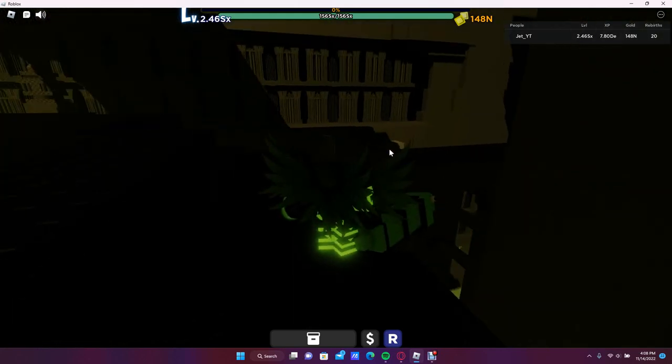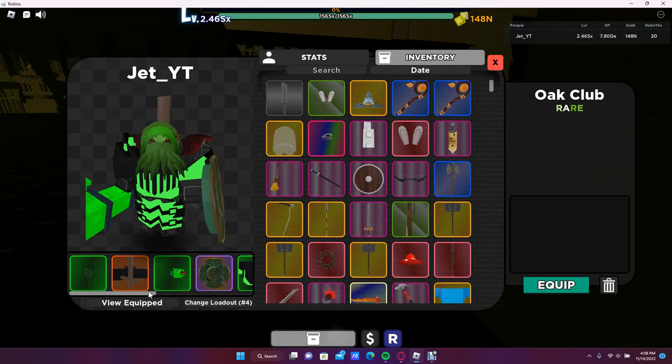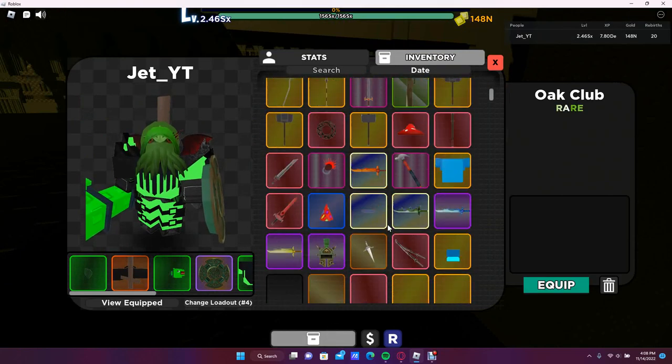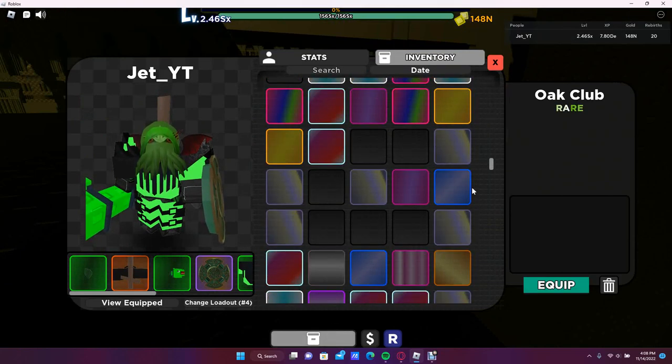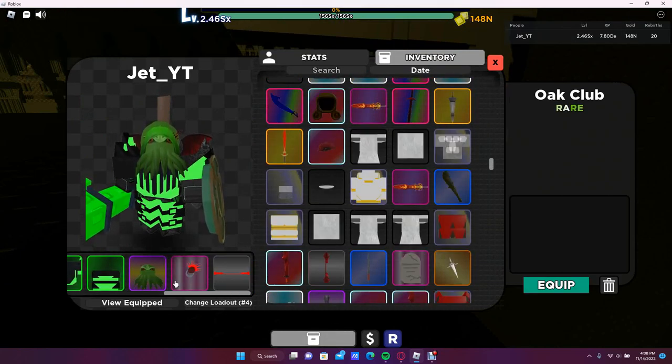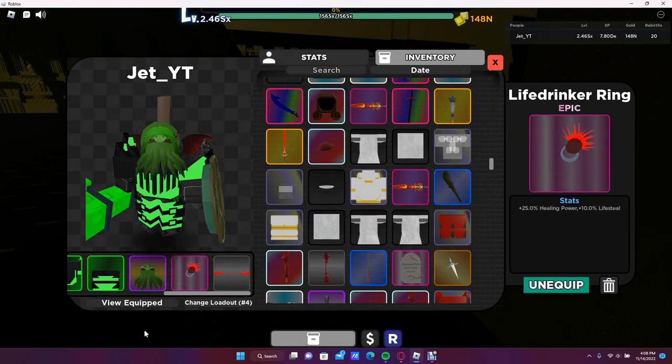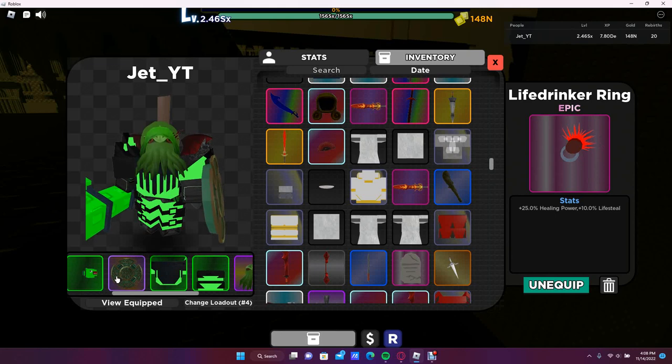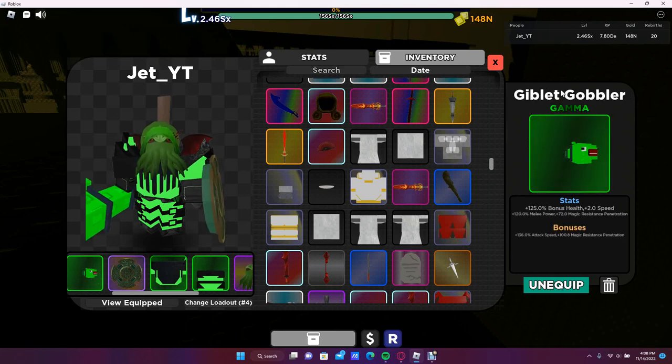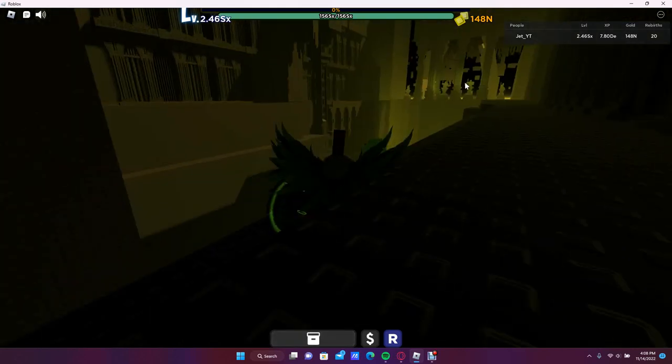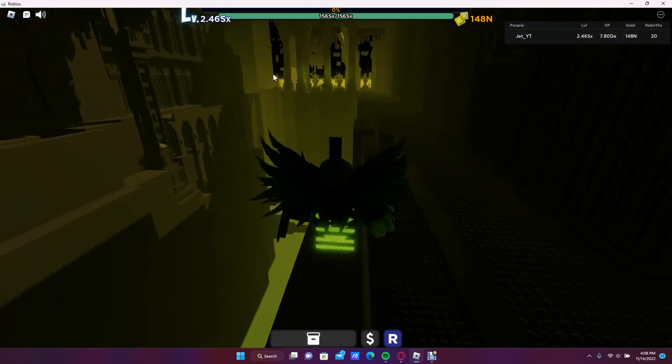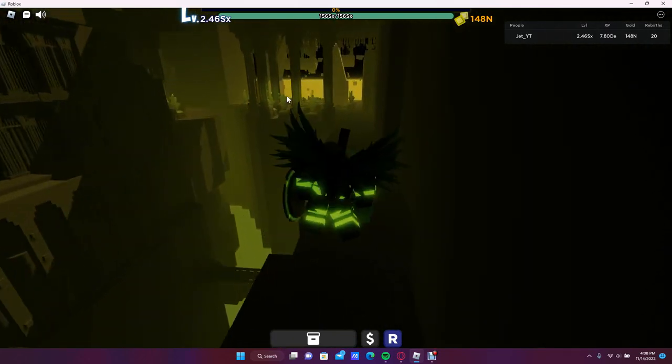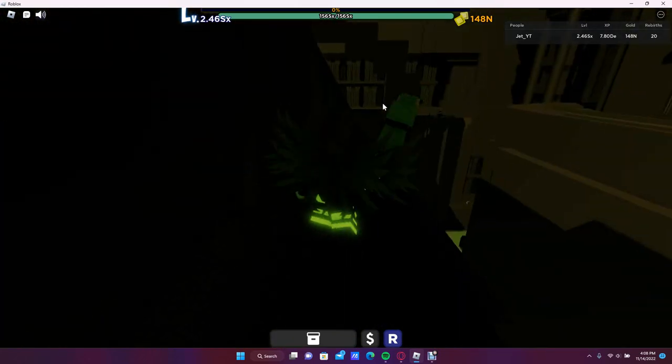What you're going to need in this build is you're mainly going to need the Life Drinker Ring and the Gibbler Gobbler, which is from the Vesper Tilio. I think he comes from over here, you've got to kill that guy.